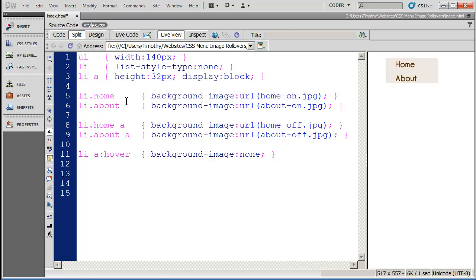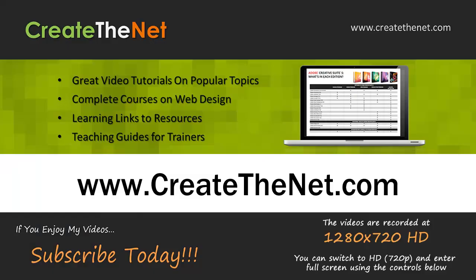So that's some simple CSS to make a rollover menu with images.